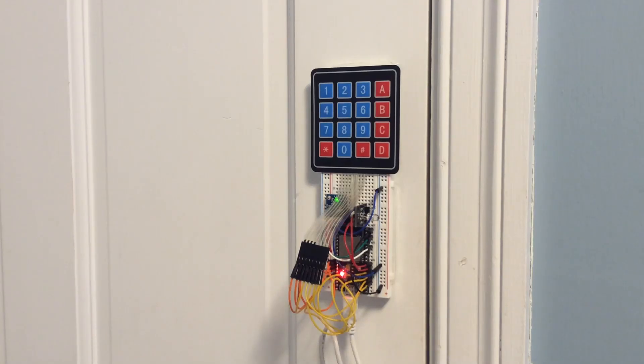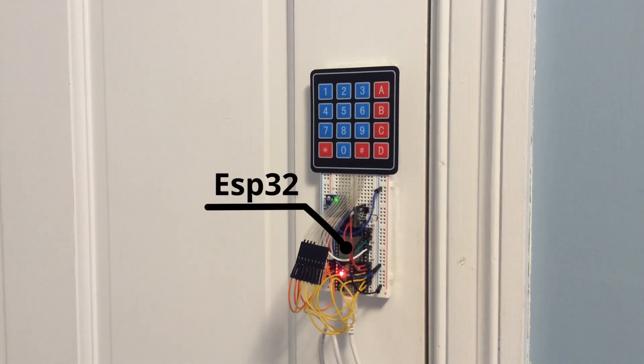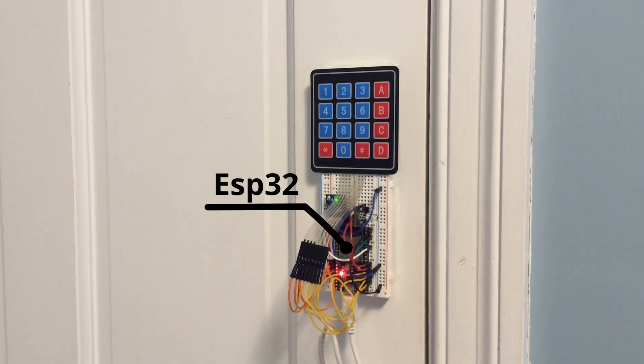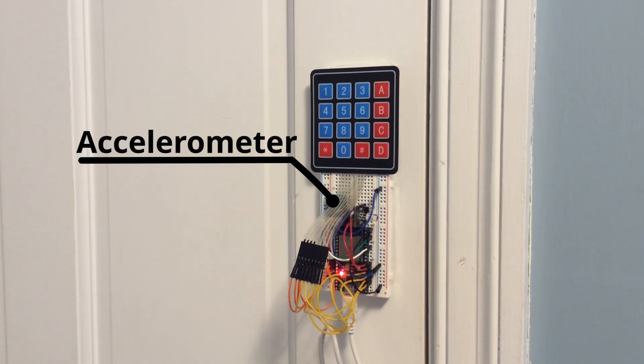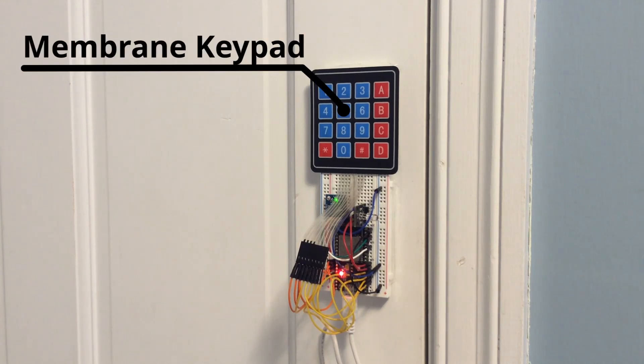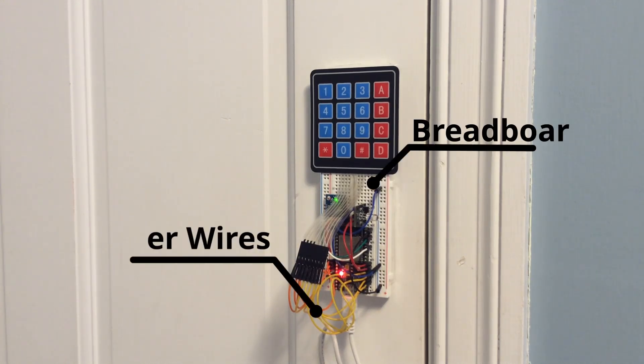Now, let's look at the materials used in the project. We have an ESP32, an accelerometer, a membrane keypad, an RGB LED, some jumper wires, and a breadboard.